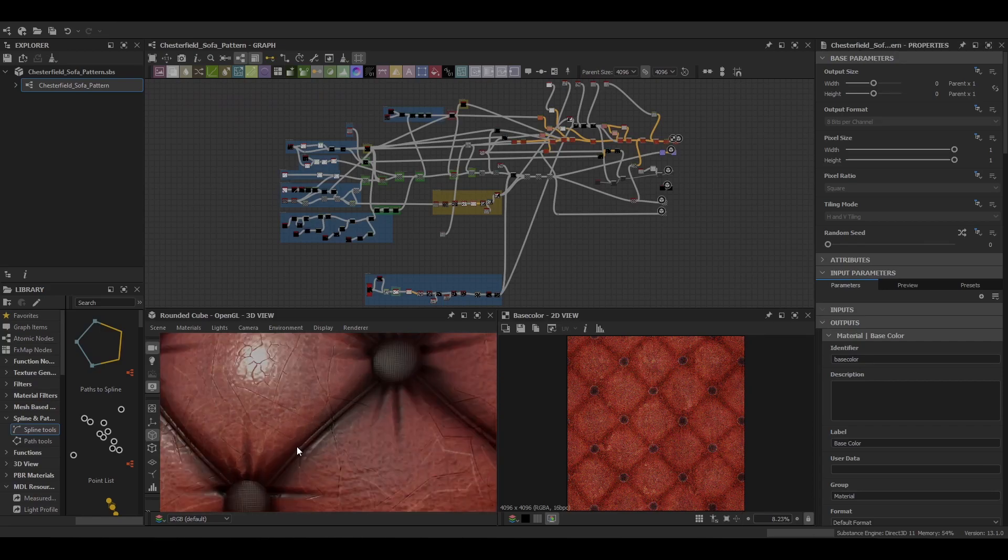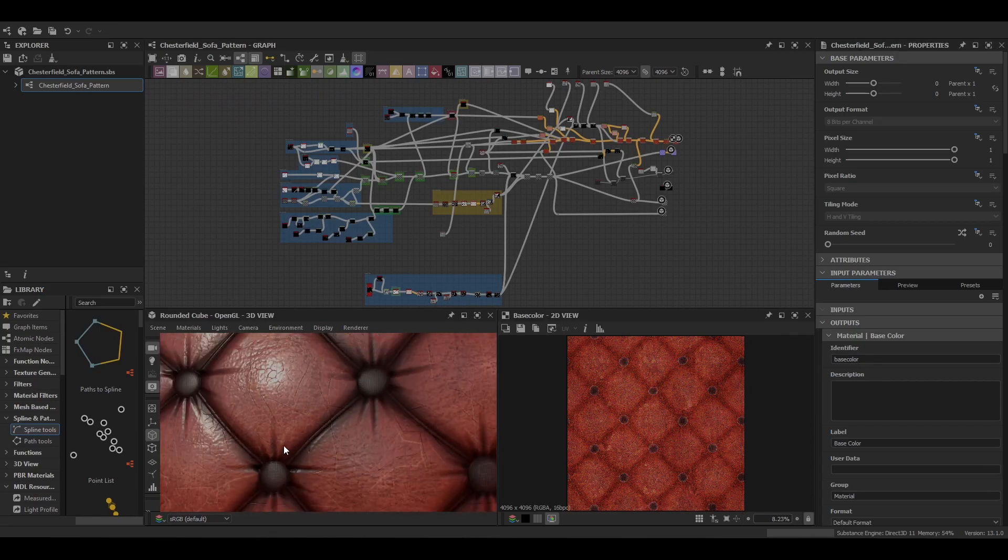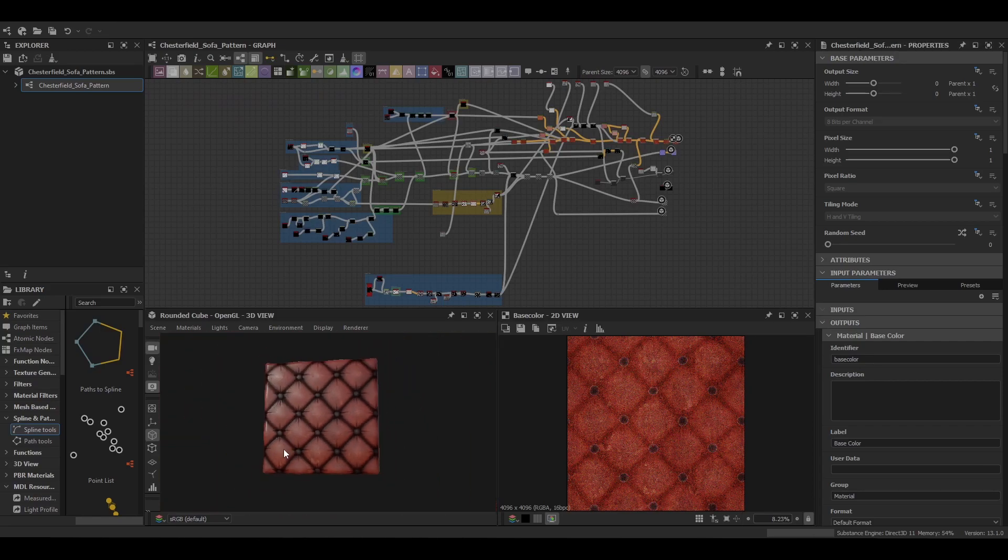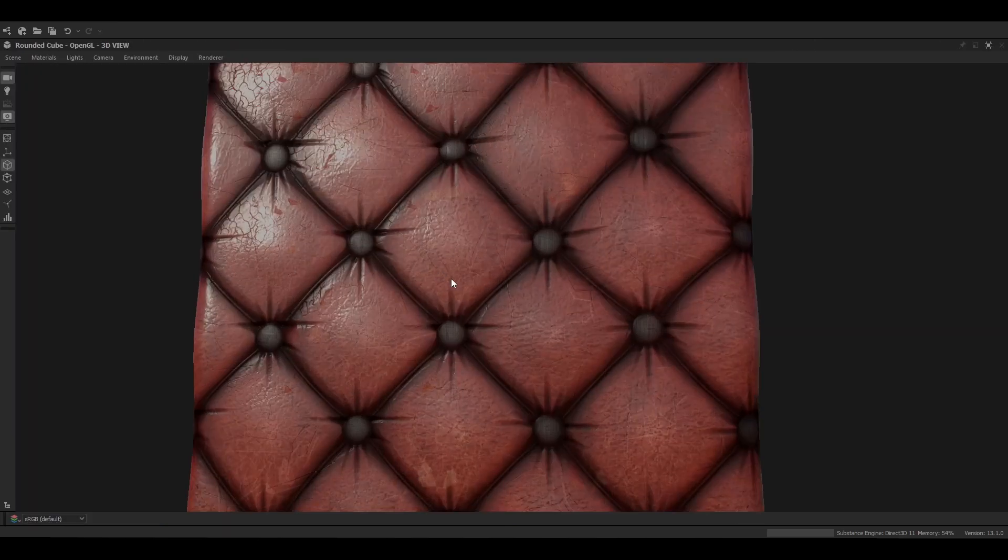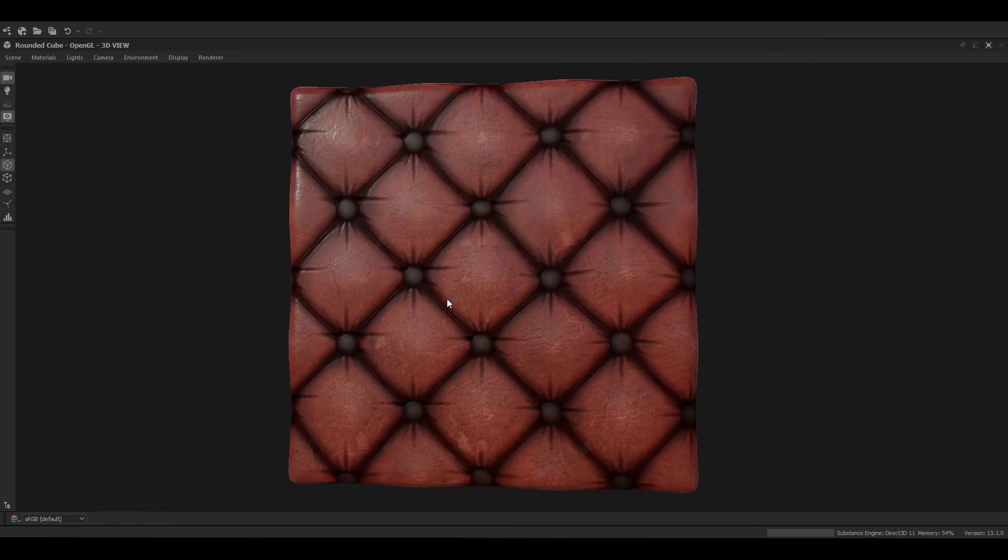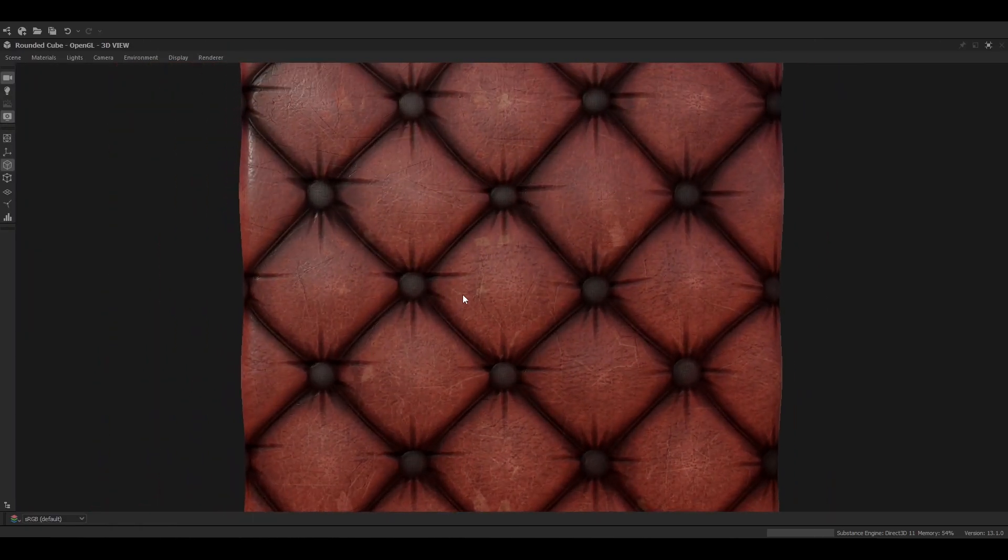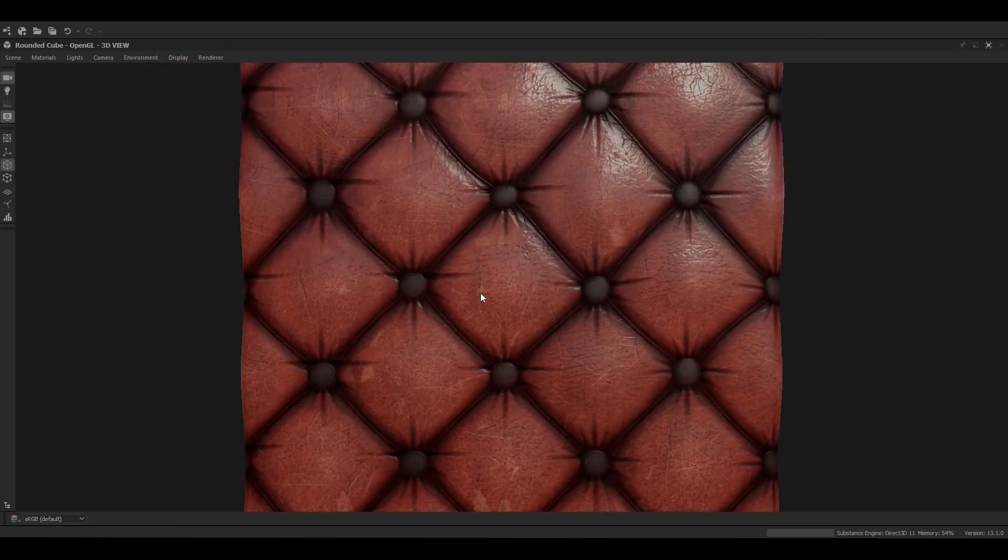Hello and welcome to GDB World. In today's video we'll be exploring how to create a Chesterfield sofa material in Substance Designer. This is part one of a two-part series.